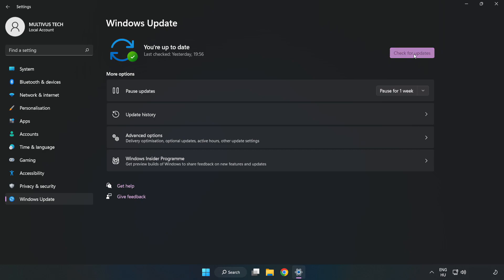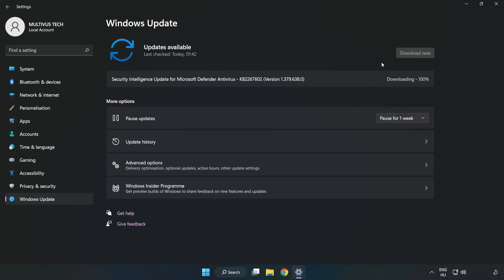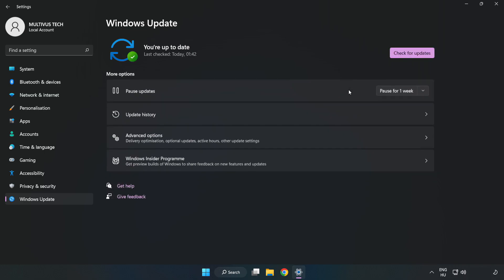Click Check for Updates. After completed click Close.